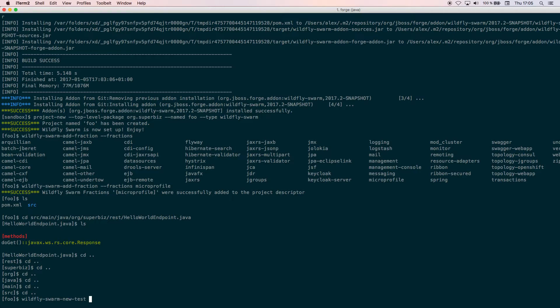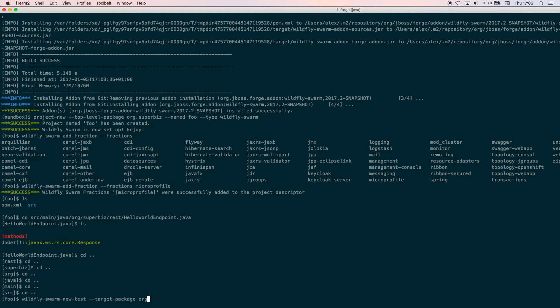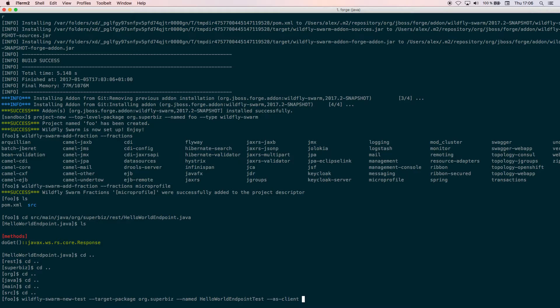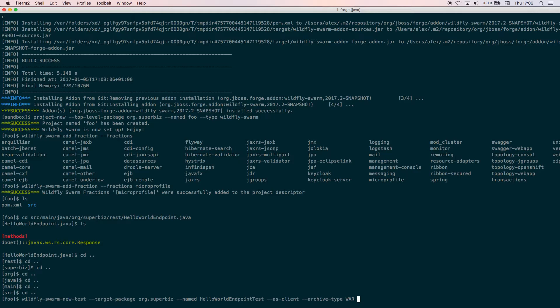We need to set the target project where this test is going to be created, in this case org.superheroes. We're going to give a name HelloWorldEndpointTest. We're going to set it as client mode, which means that our test is not going to be deployed on the application server but it's going to be executed as a black box testing. Finally the archive type is war because WildFly Swarm addon by default creates a war file.